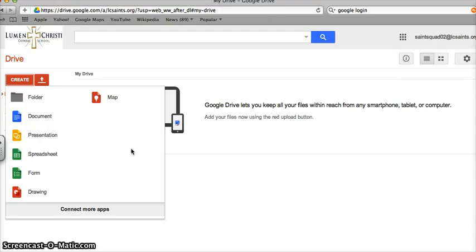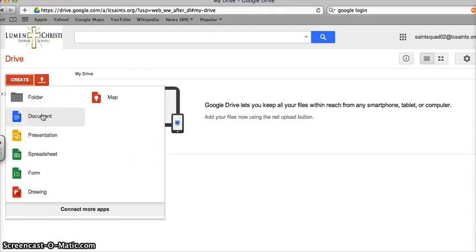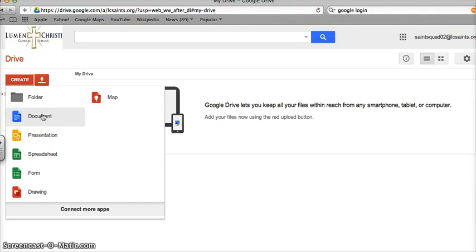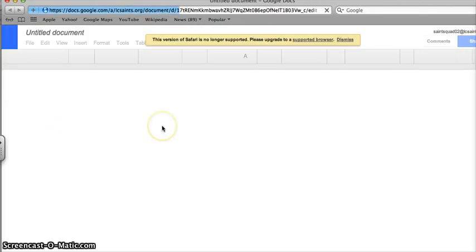To create a document, I simply choose document, and new, and a new document or file will open up. So let's do that.